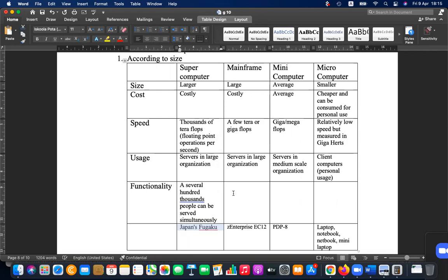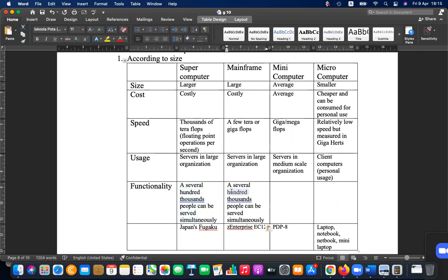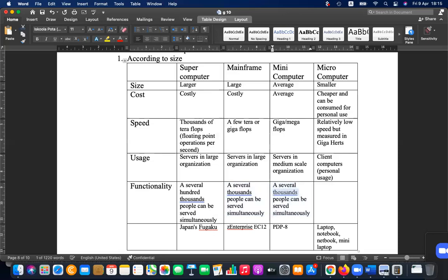For mainframes, several thousands of people can be served. For minicomputers, several hundreds of people can be served. Microcomputers are for personal or limited simultaneous use.